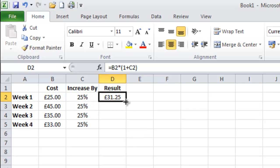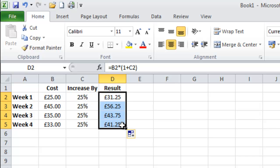So again to work out the others hover over the box until you get this solid black cross, drag down and there are the other amounts.